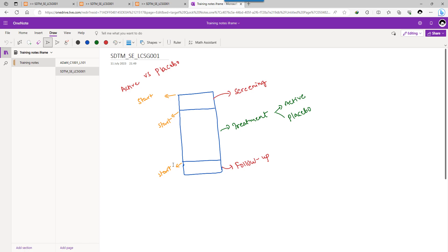Similarly, for subjects who discontinue during treatment, they will not start the follow-up element, so we need to identify a way to end their treatment element using an alternative. For subjects who enter follow-up, they may discontinue during follow-up or they may complete it. For those cases we use the start of follow-up as a rule and an alternate end date concept for populating the follow-up end date.